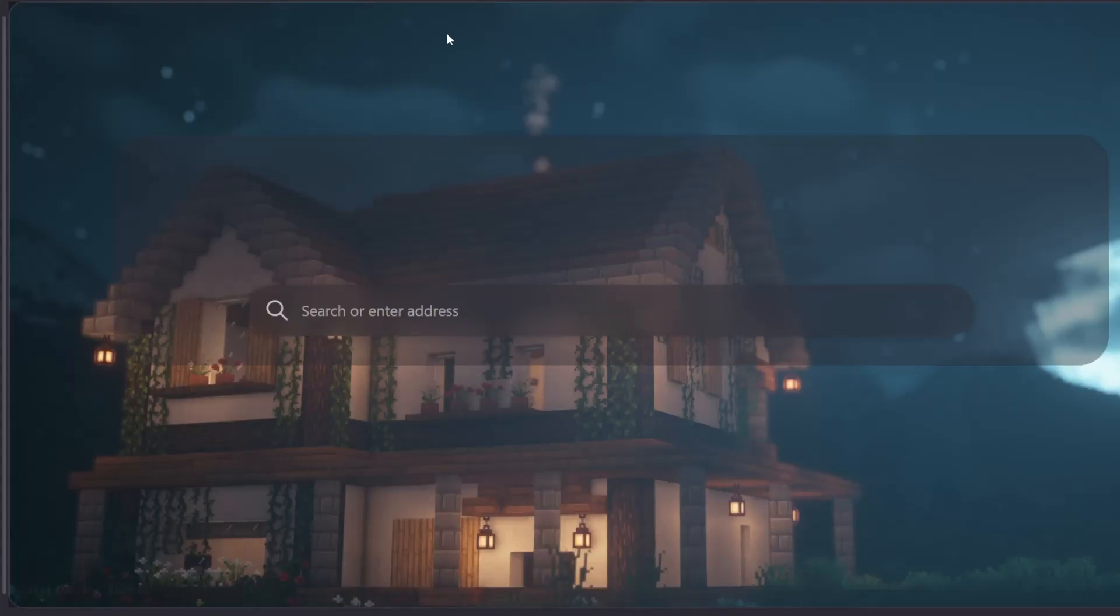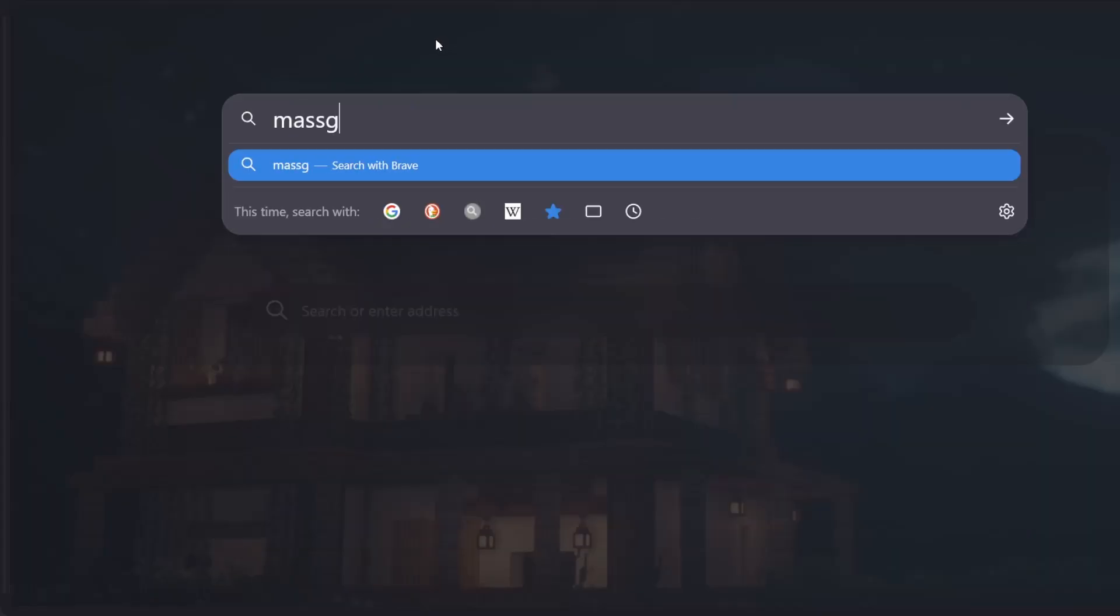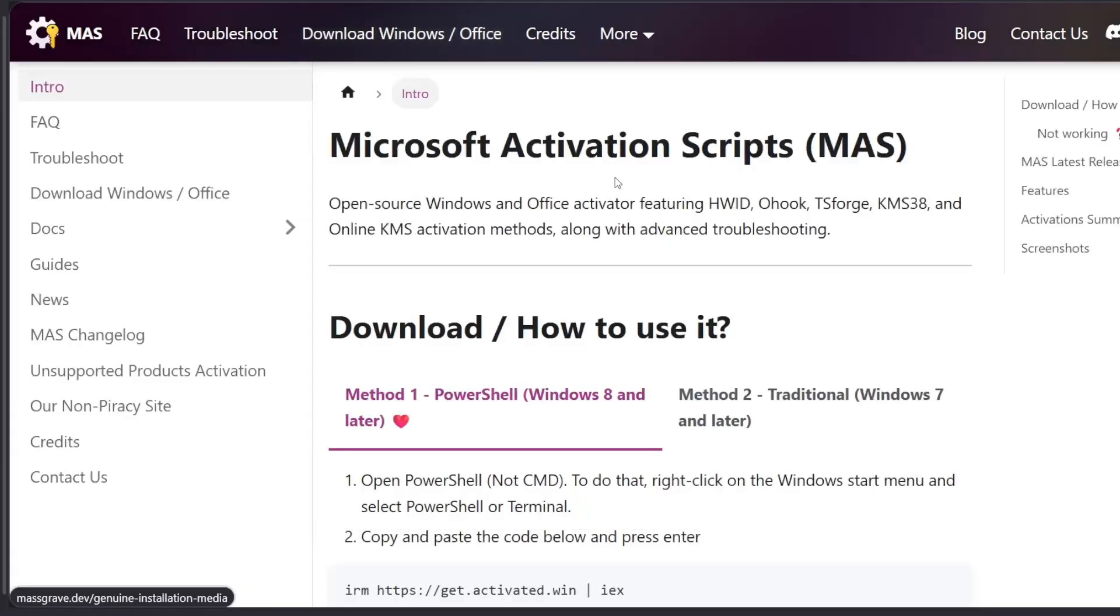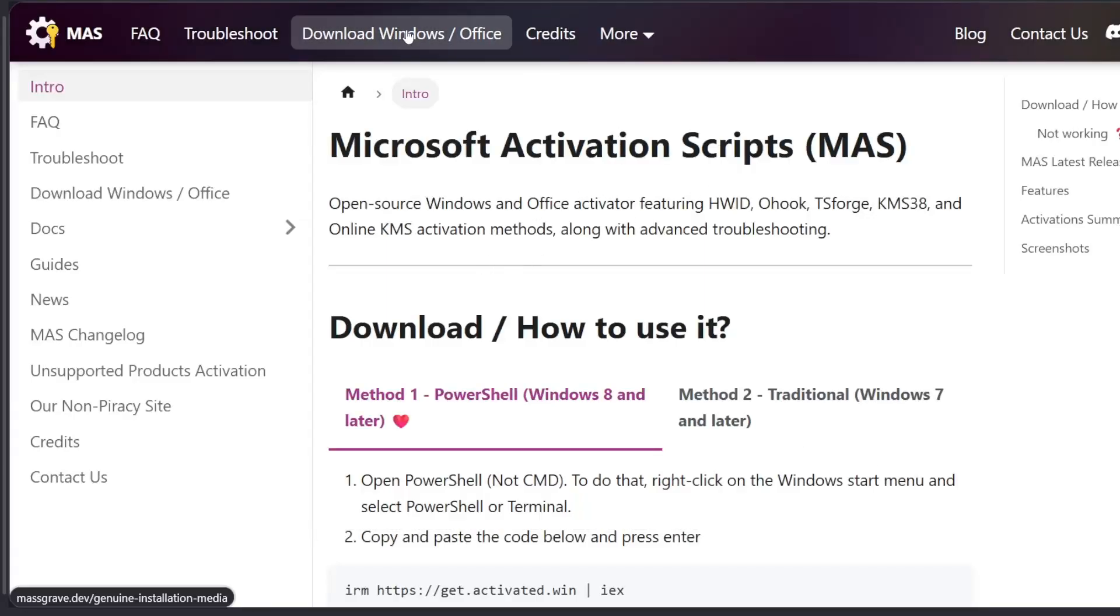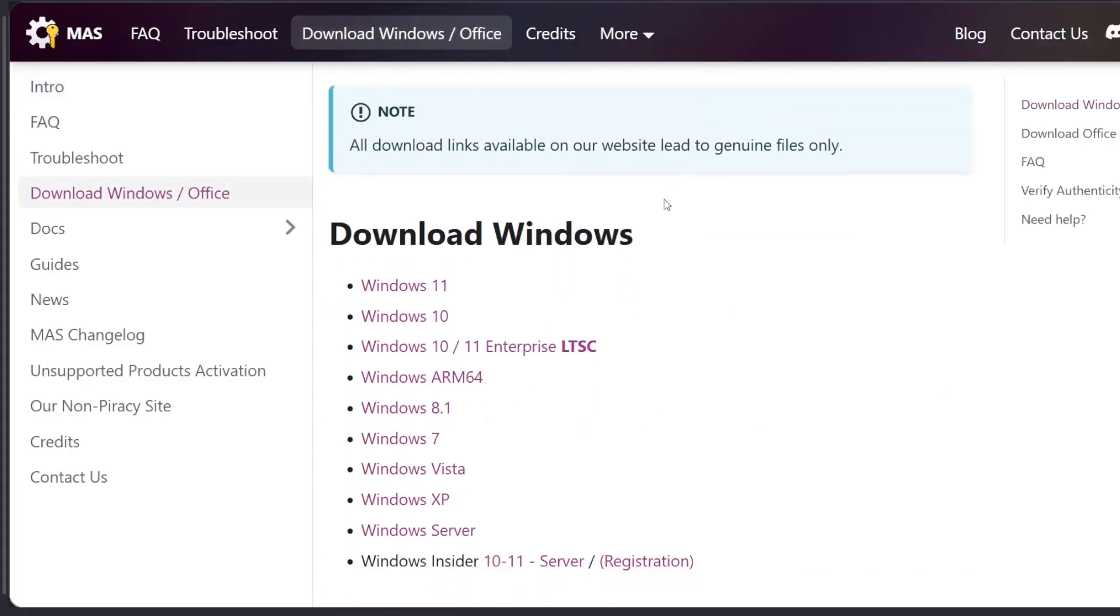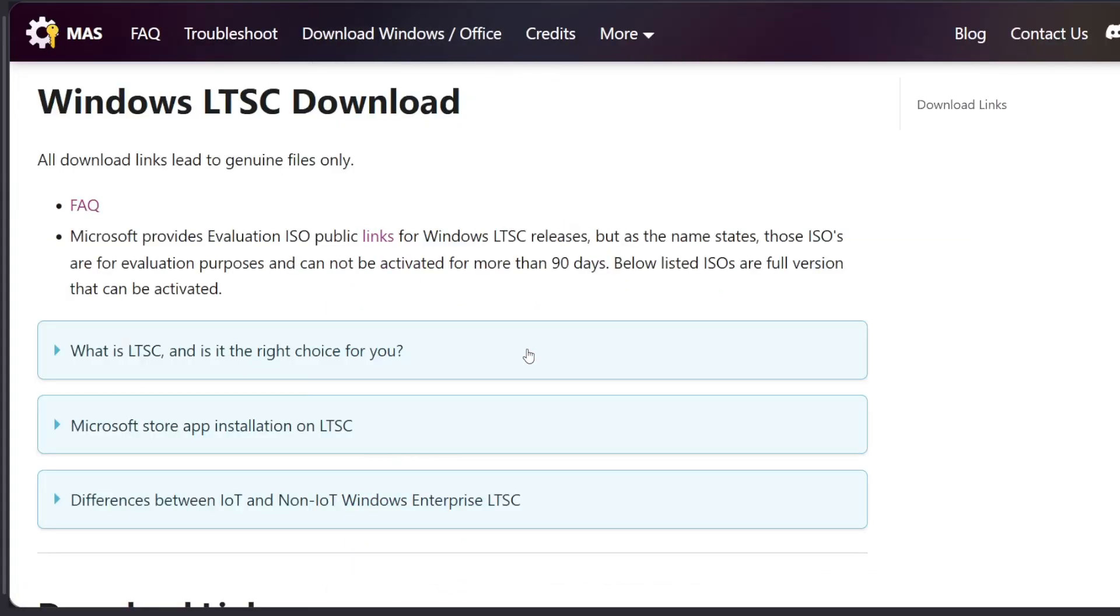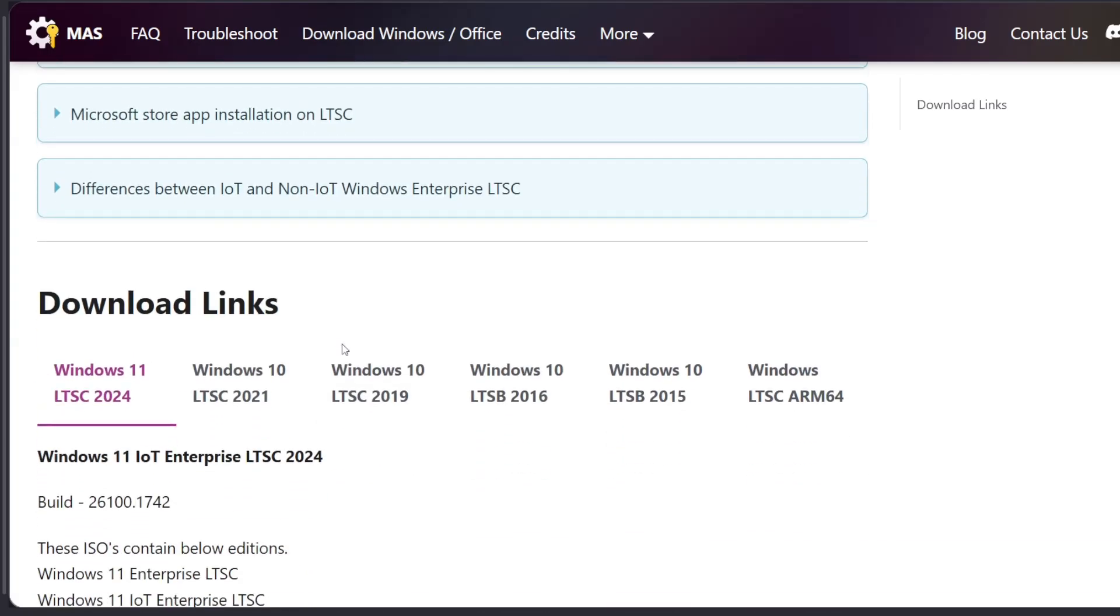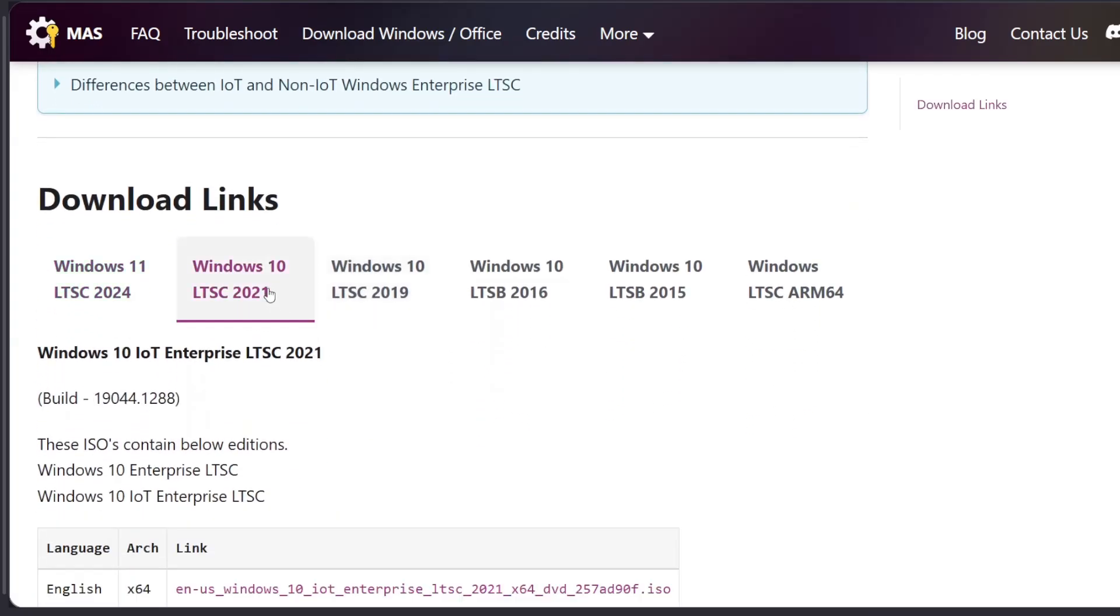The ISO file can be downloaded on the website massgrave.dev. And here you can see in the Download Windows and Office section, the Windows 10 and 11 LTSC versions are listed here. And again, they're safe as you can verify it with the checksums on the official Microsoft website.